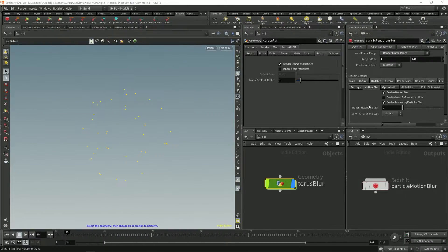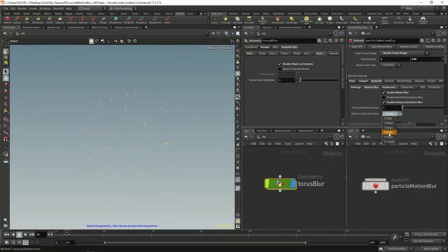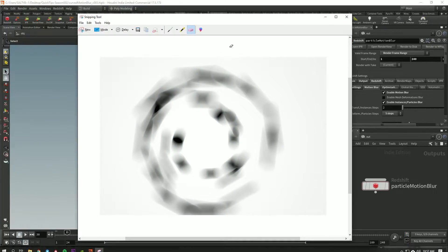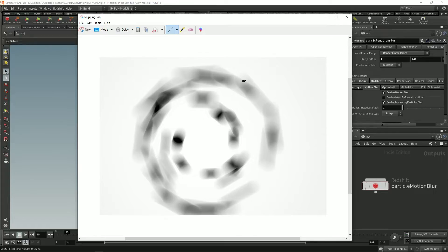And so you might think to go to this deform particle steps and turn this up. Because the idea behind that is that if we have a point right here, these samples, and we're trying to figure out motion blur, right.